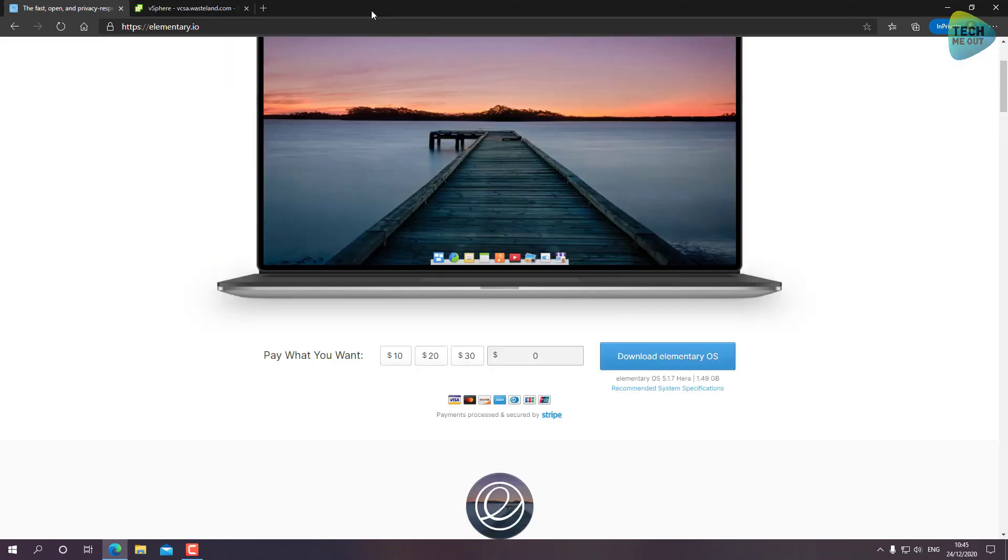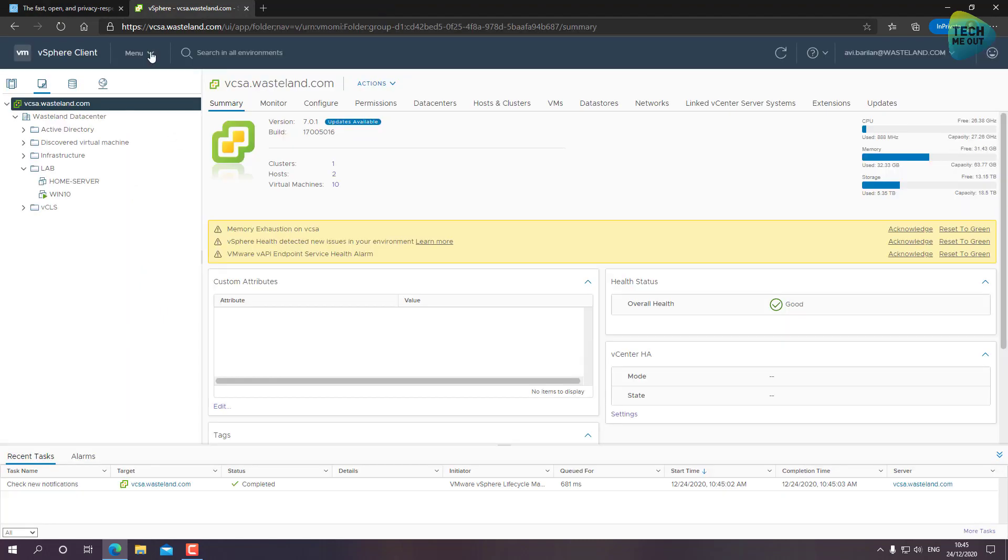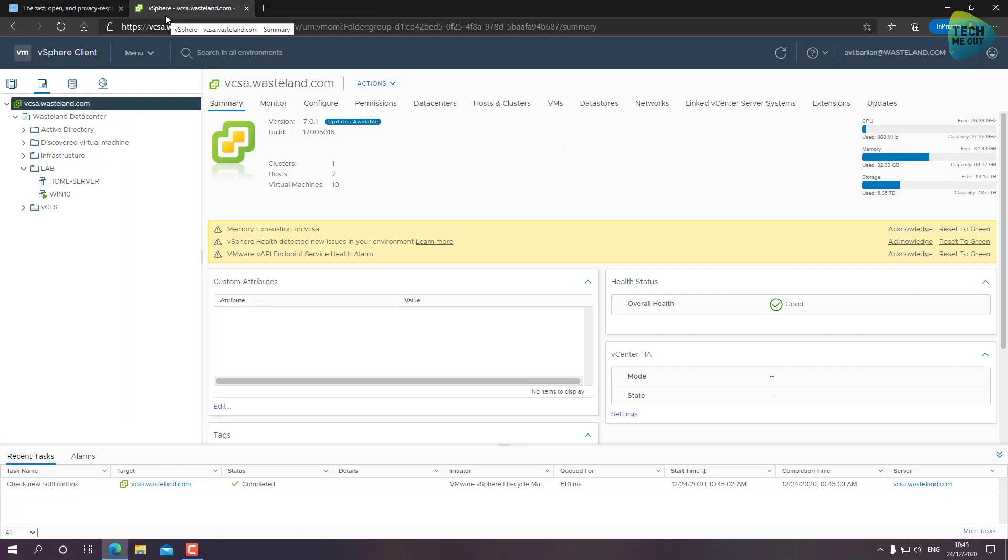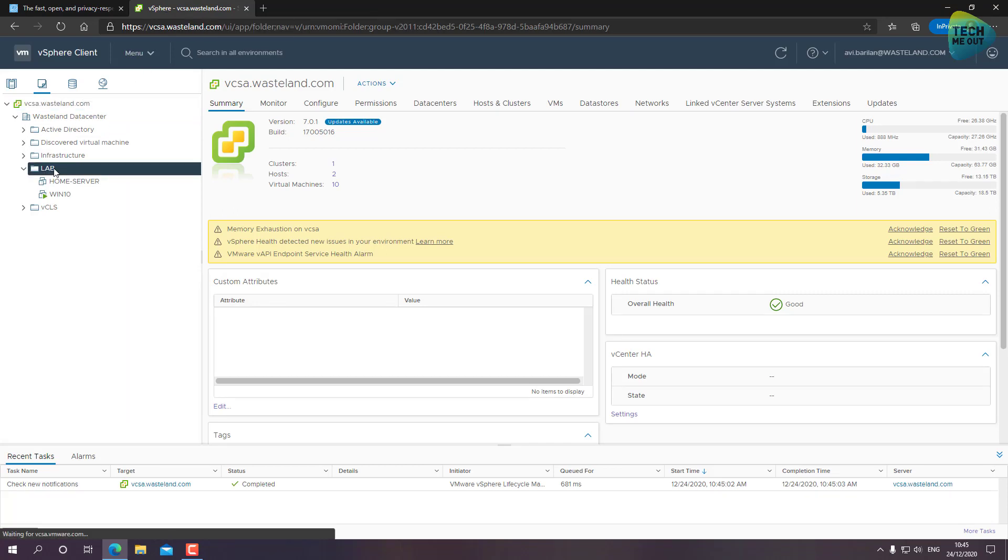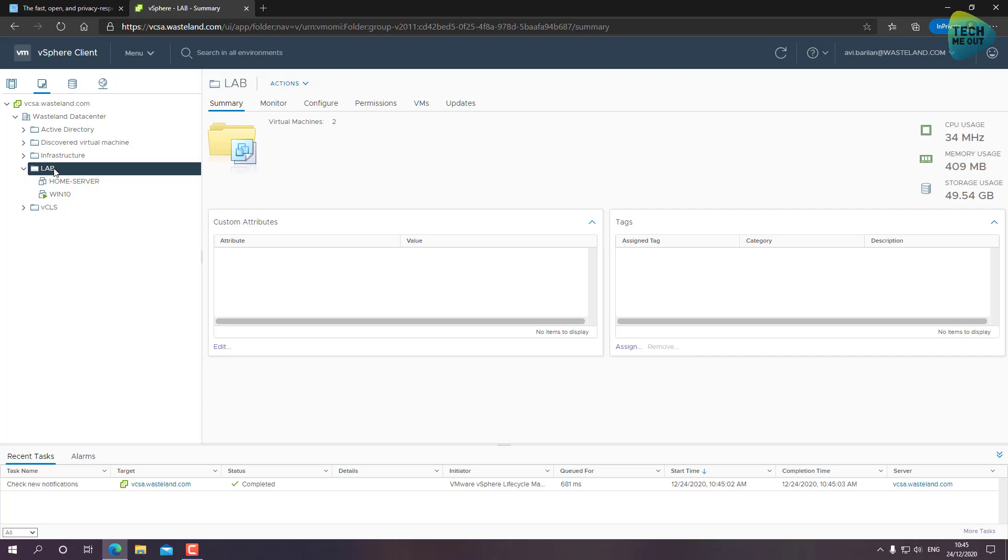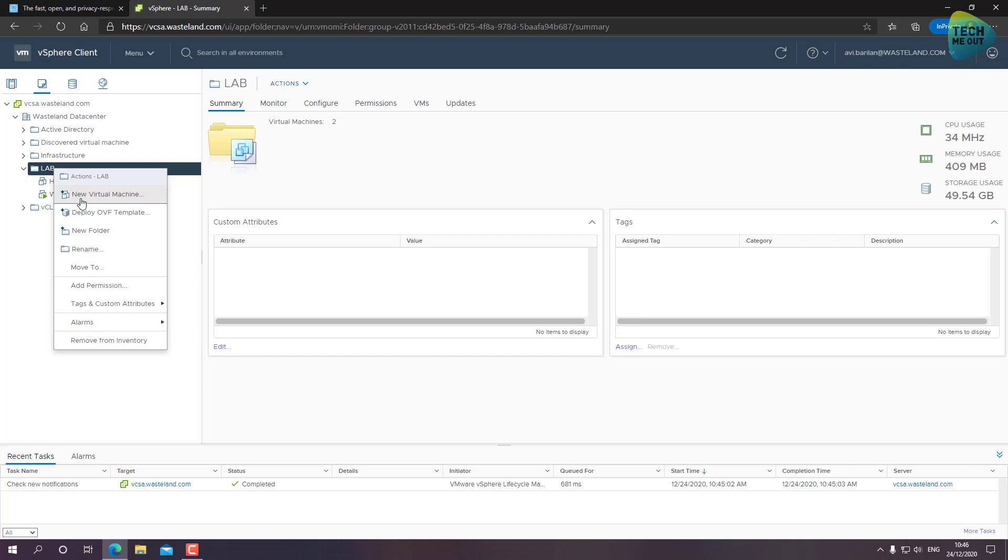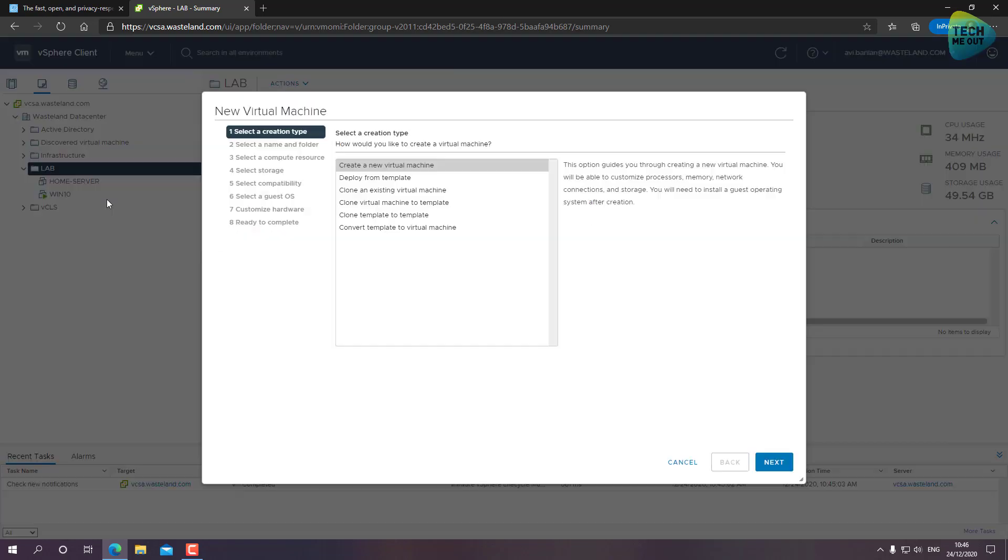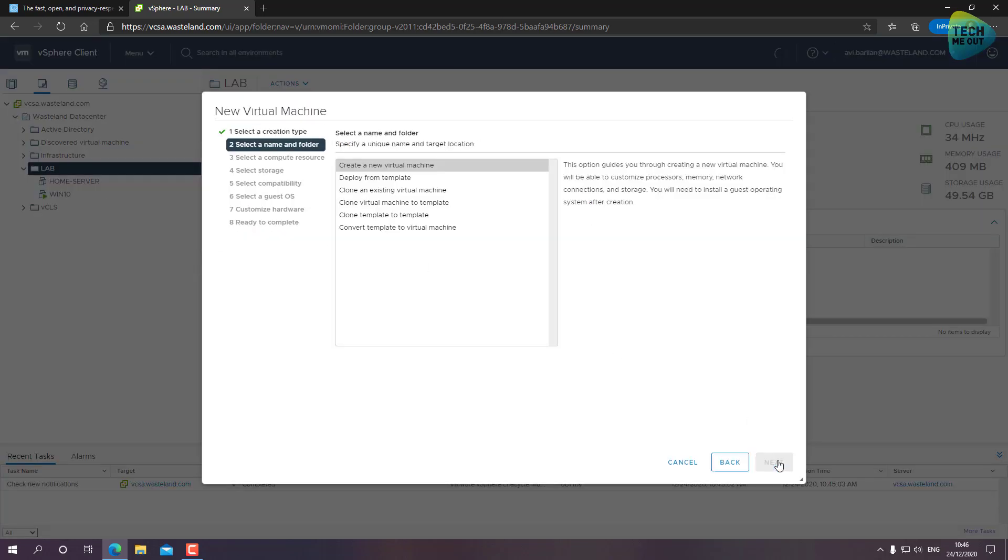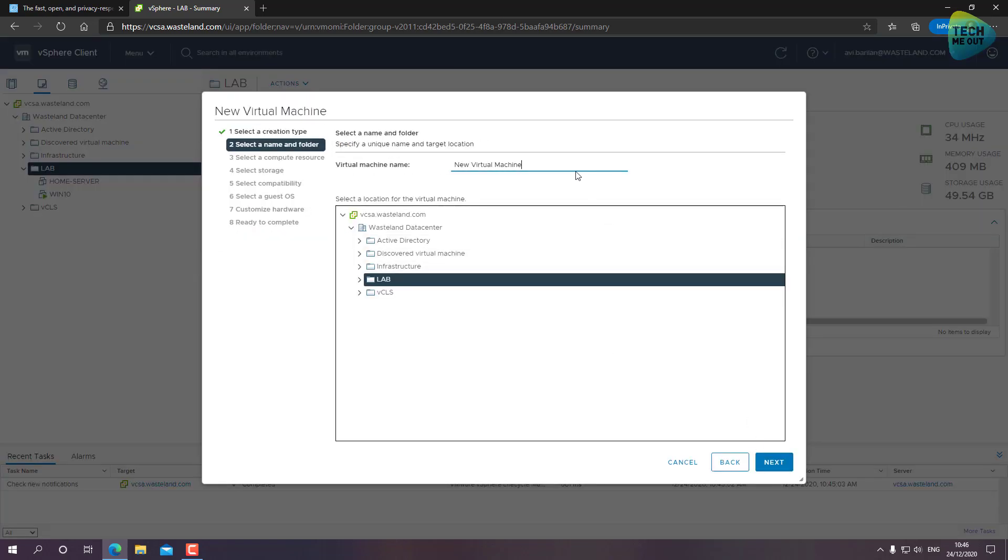Let's jump right into our vCenter server and start creating the Elementary OS virtual machine. This is the folder where I want to create my virtual machine. I'll right click and create new virtual machine, click on Next.